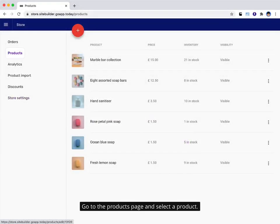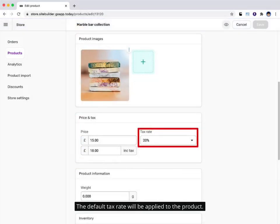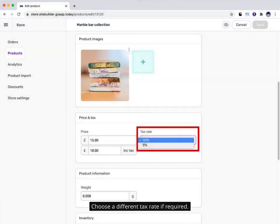Go to the products page and select a product. The default tax rate will be applied to the product. Choose a different tax rate if required.